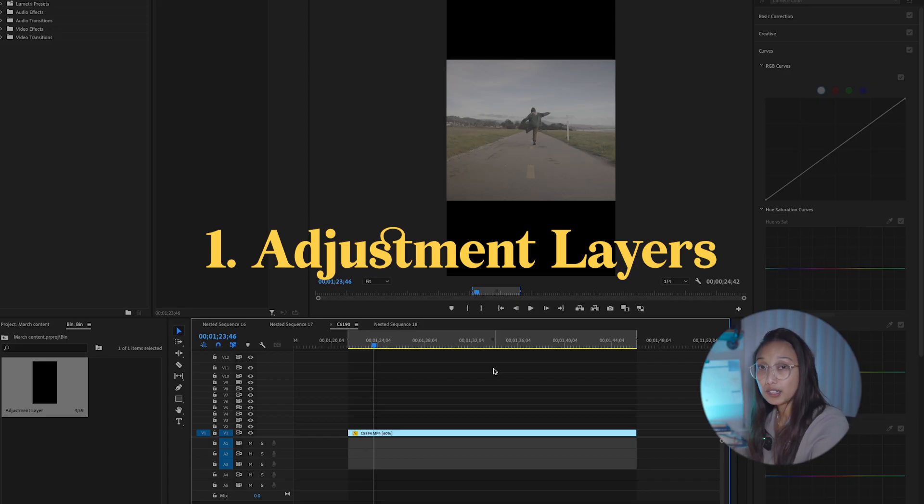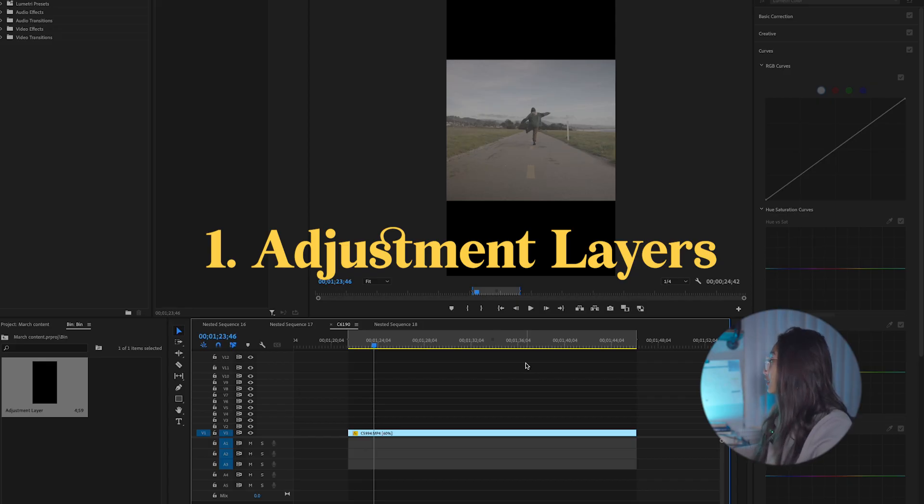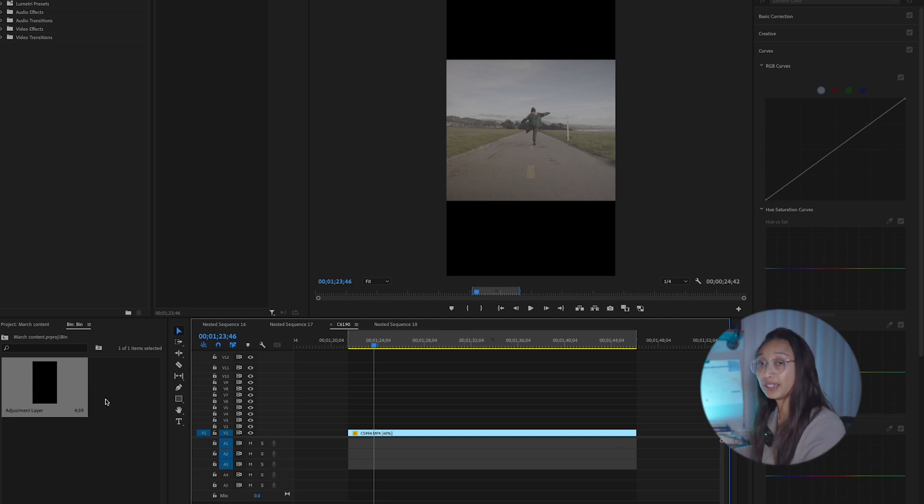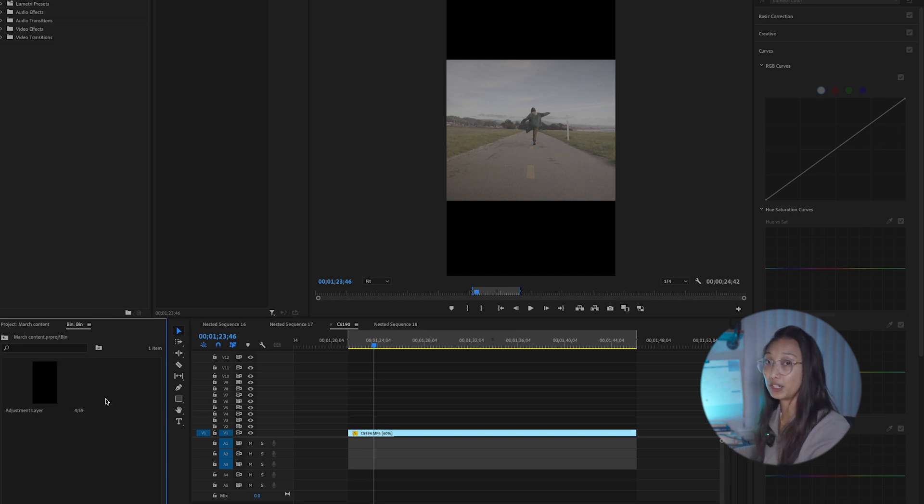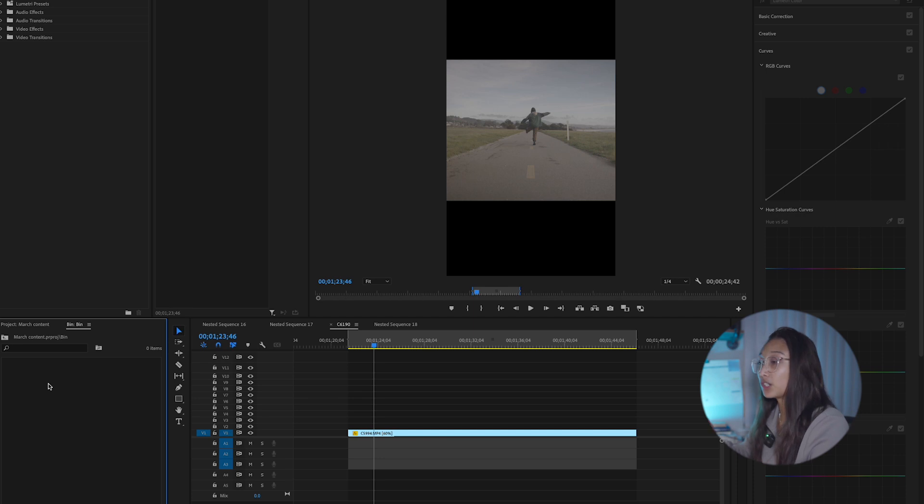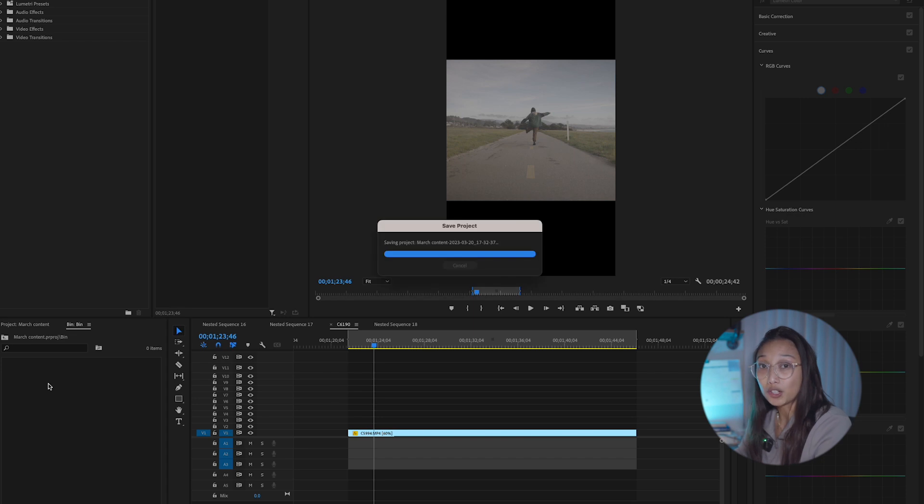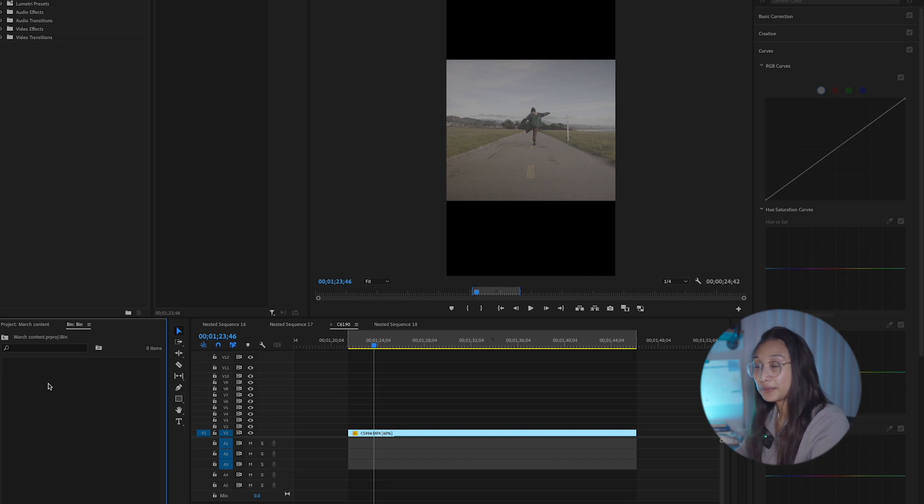I like to color my footage using adjustment layers. They're basically like nodes from DaVinci, being able to separate each step that I do. So instead of directly affecting the clip, I'm able to turn the layer on or off to see the difference and free to delete my previous steps without affecting the other color settings.